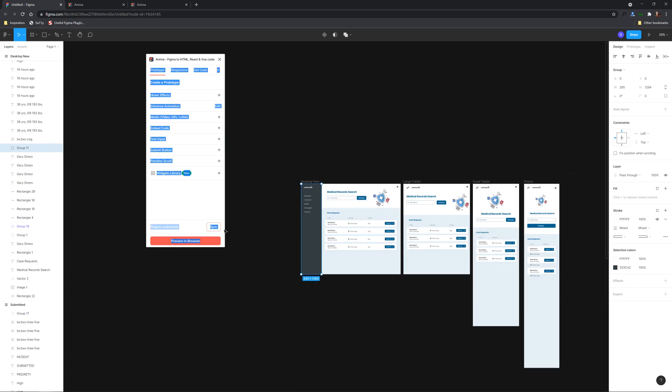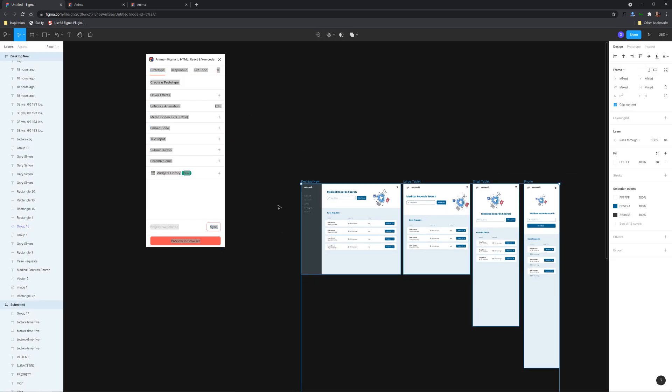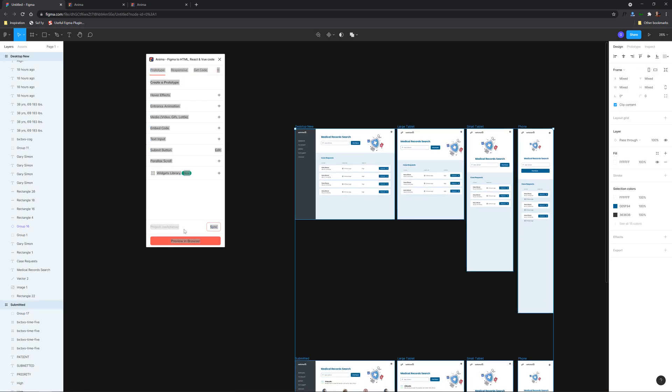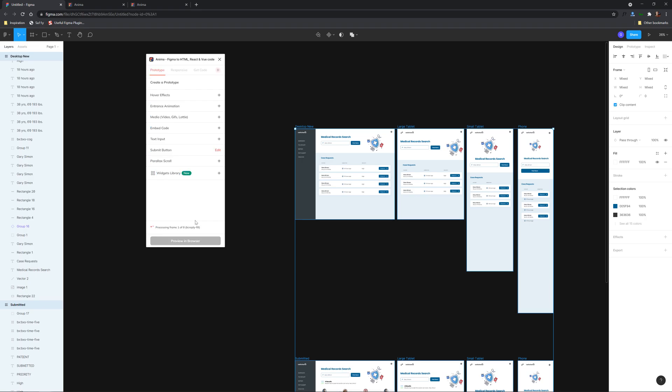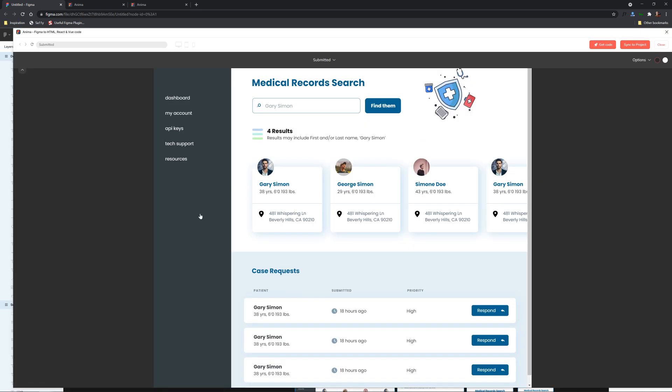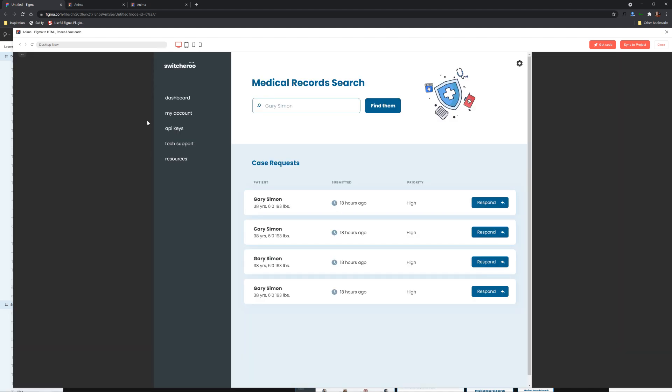And we'll make sure we select all of our artboards hit preview in browser and it'll load once again and we'll make sure we go to desktop submitted you'll see it come in and look at that it kind of just animated right in.